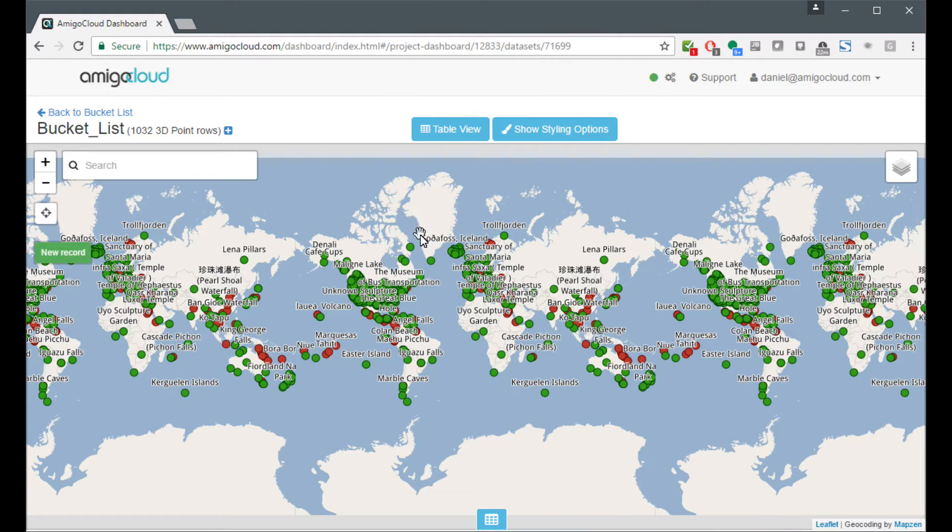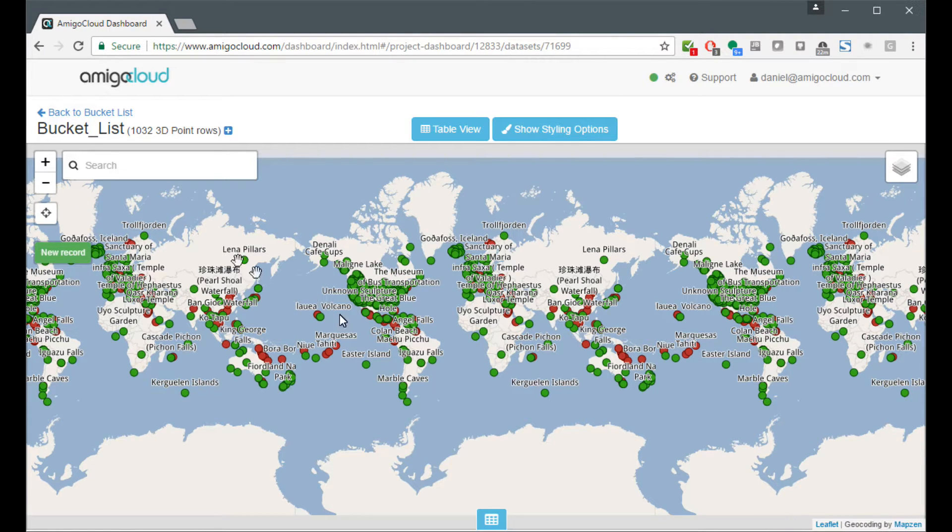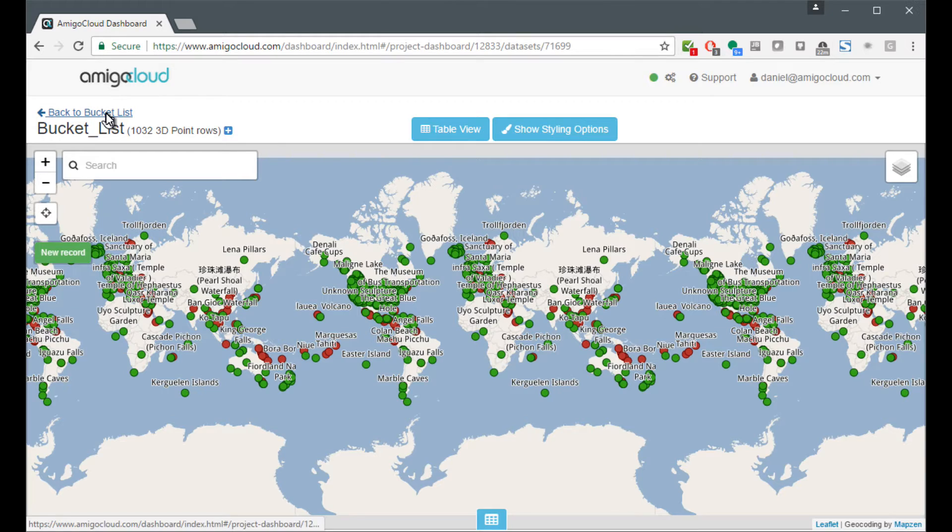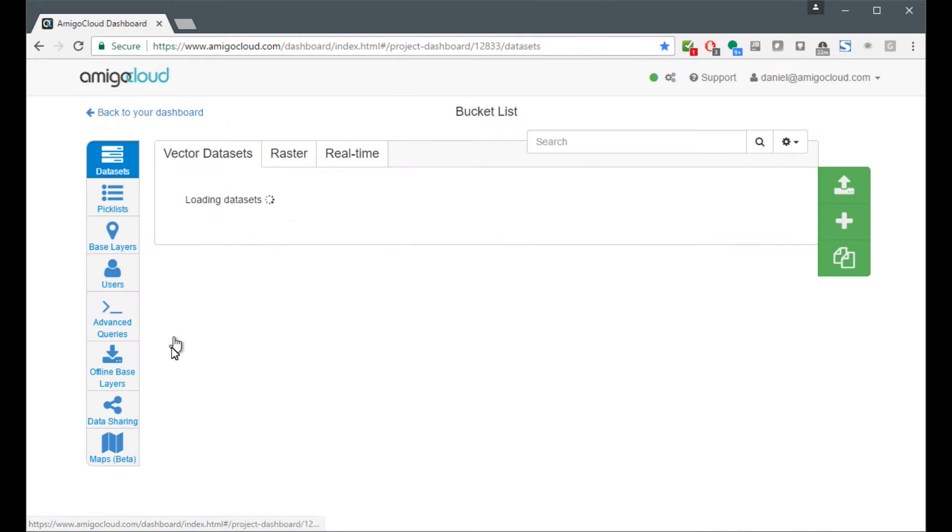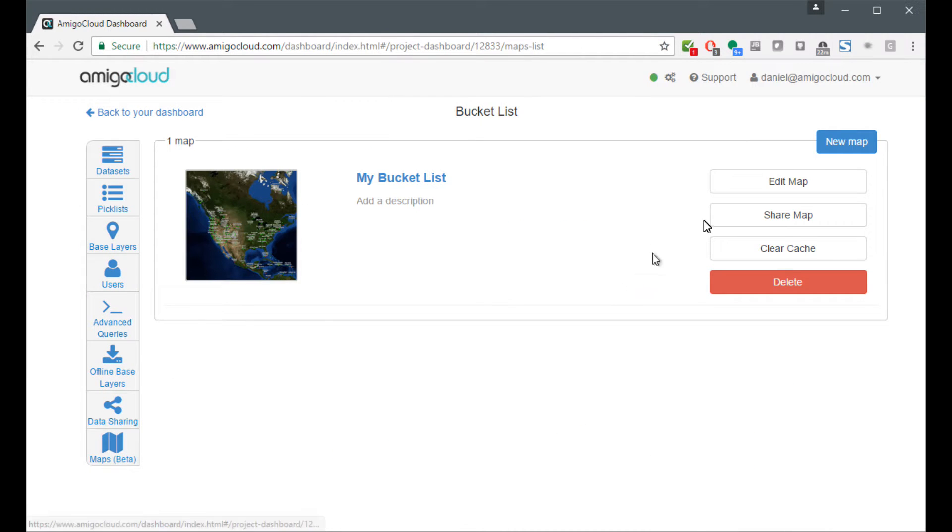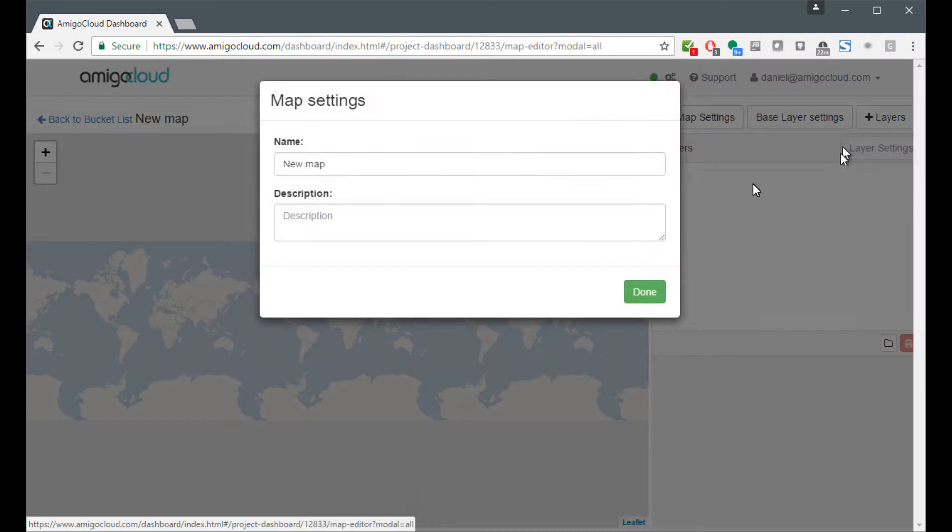We're going to turn this into a map with a simple pop-up that will allow people to view the photos in my bucket list. To do that, we come here to Maps Beta and we select New Maps.